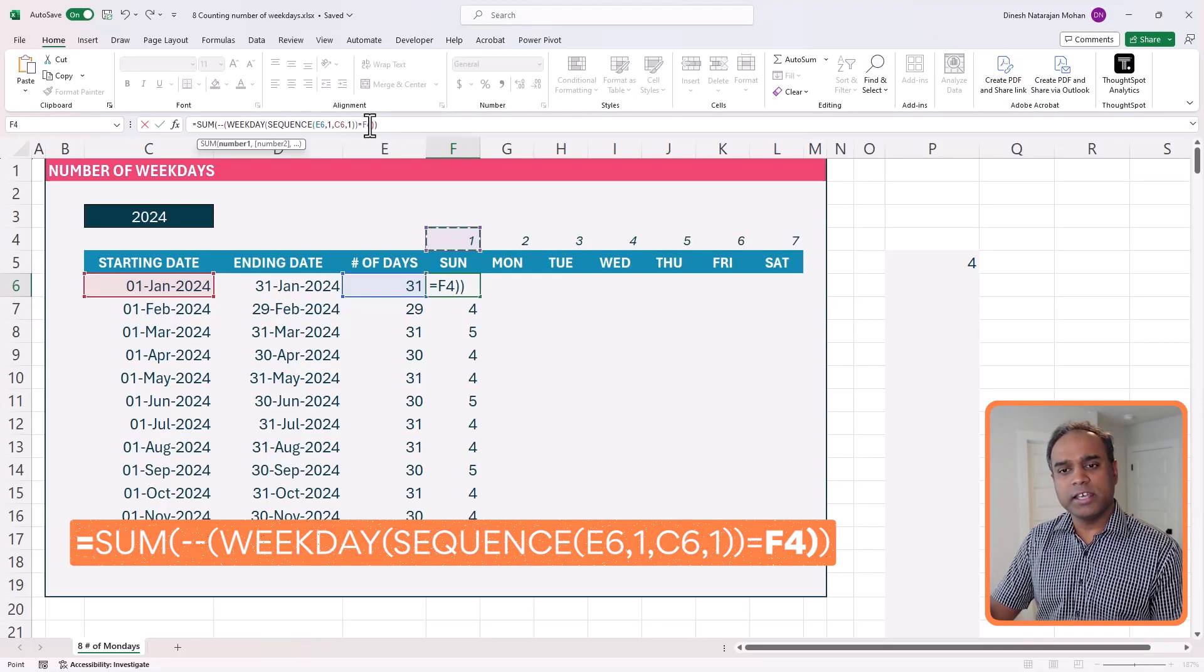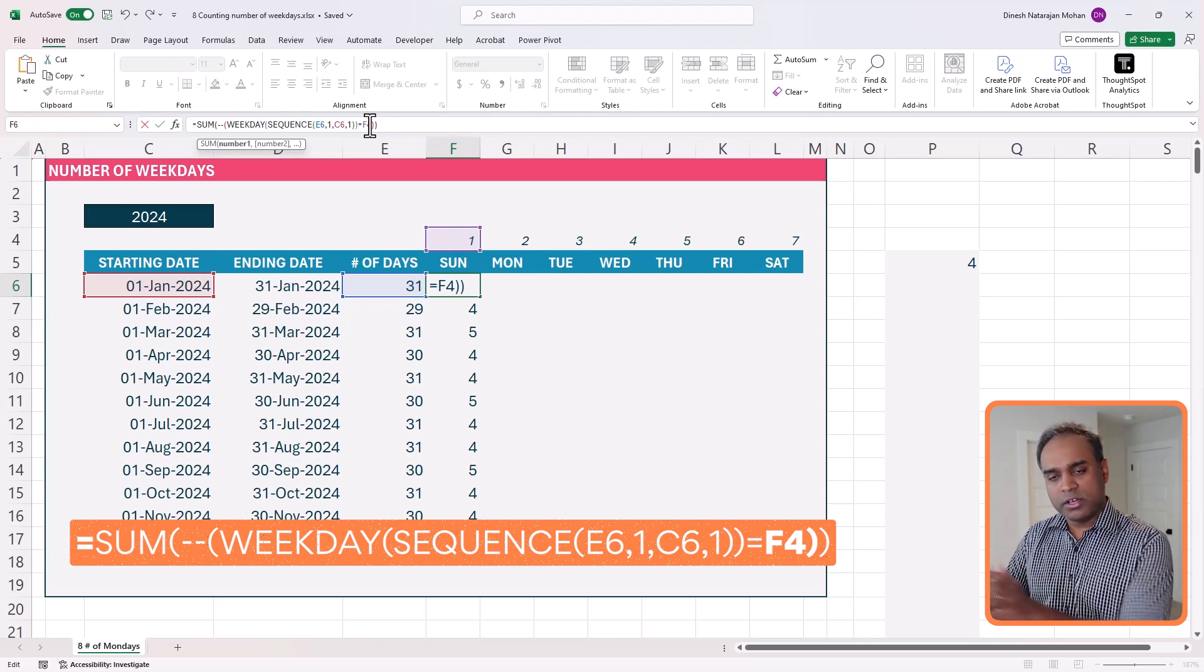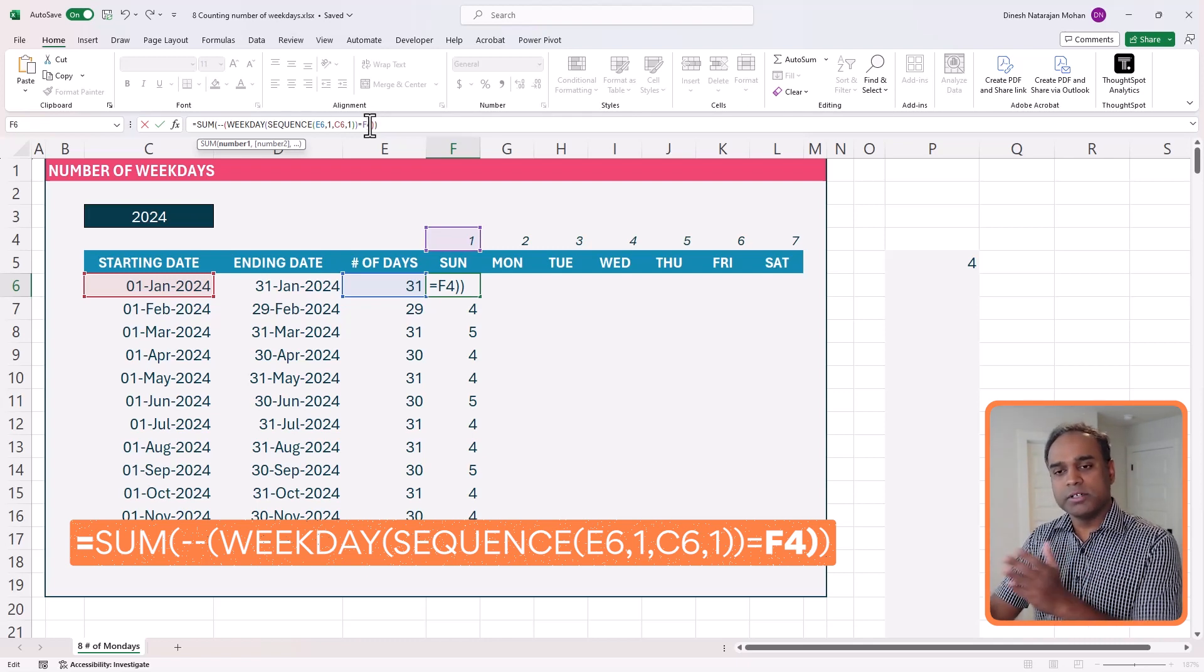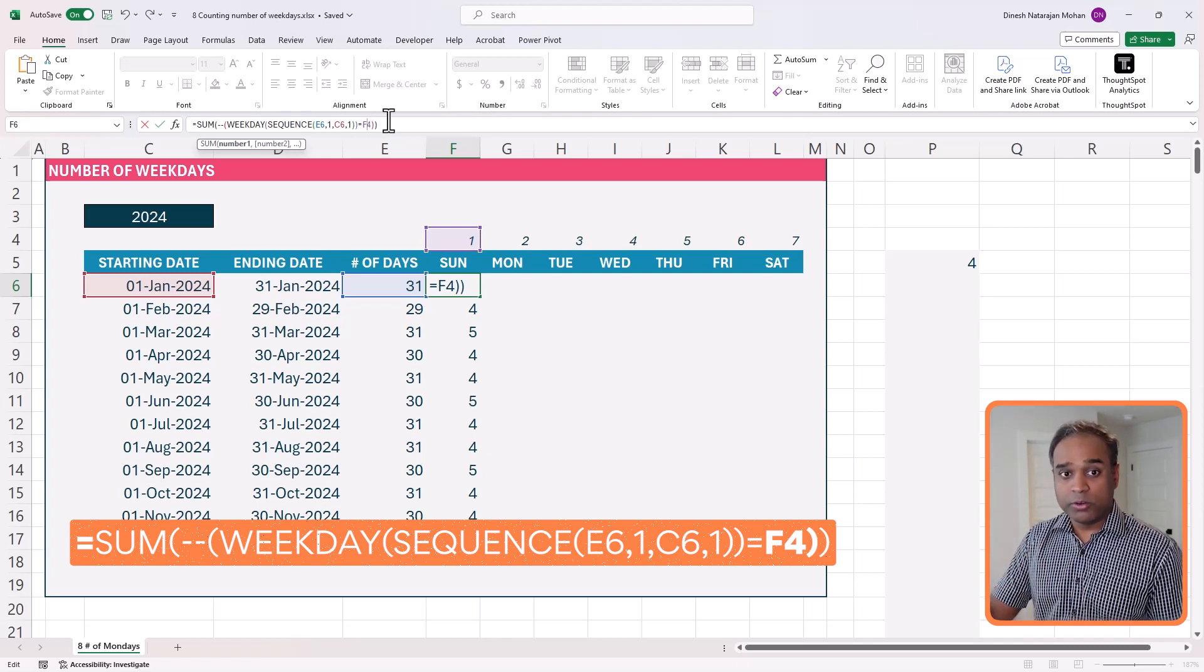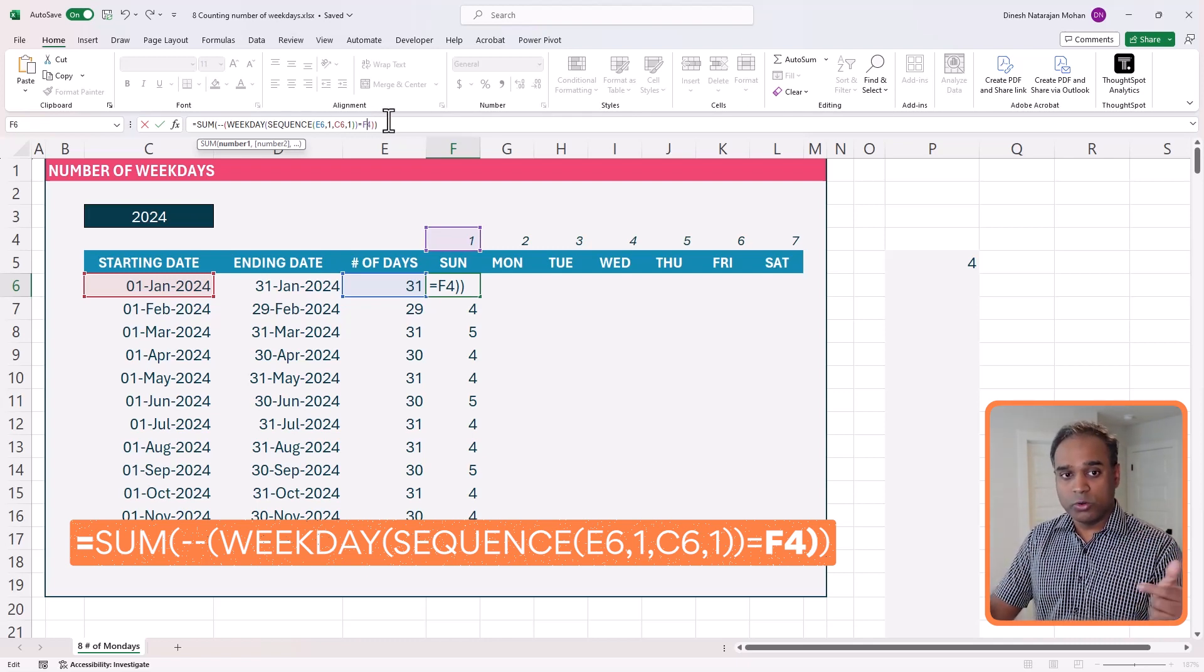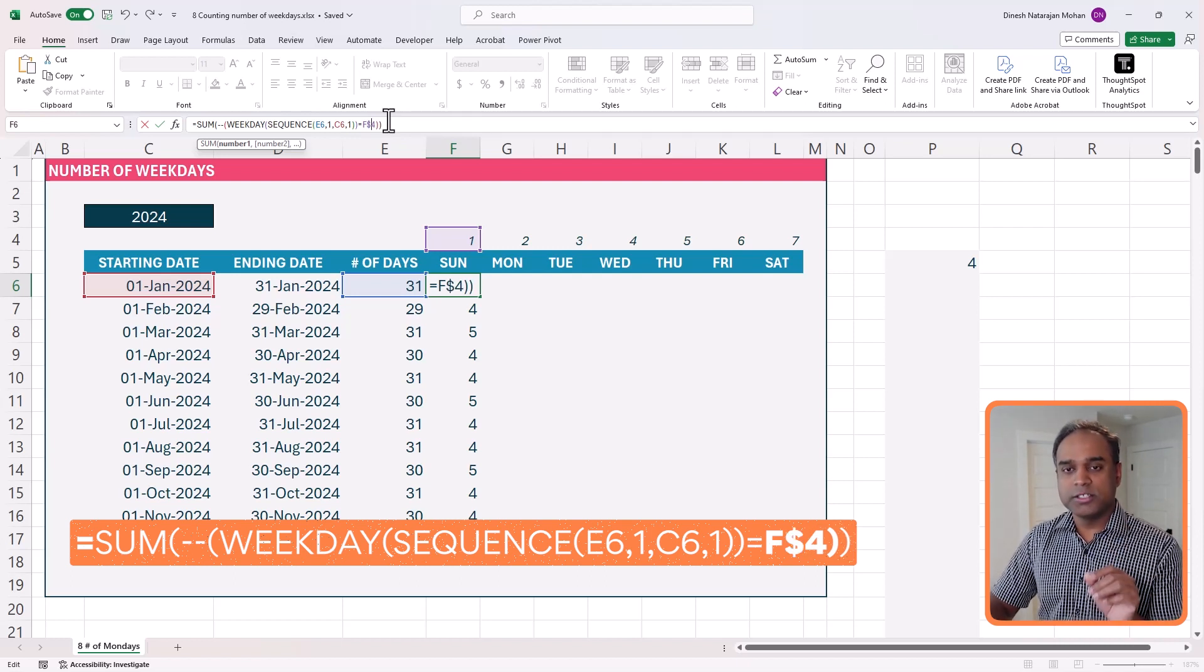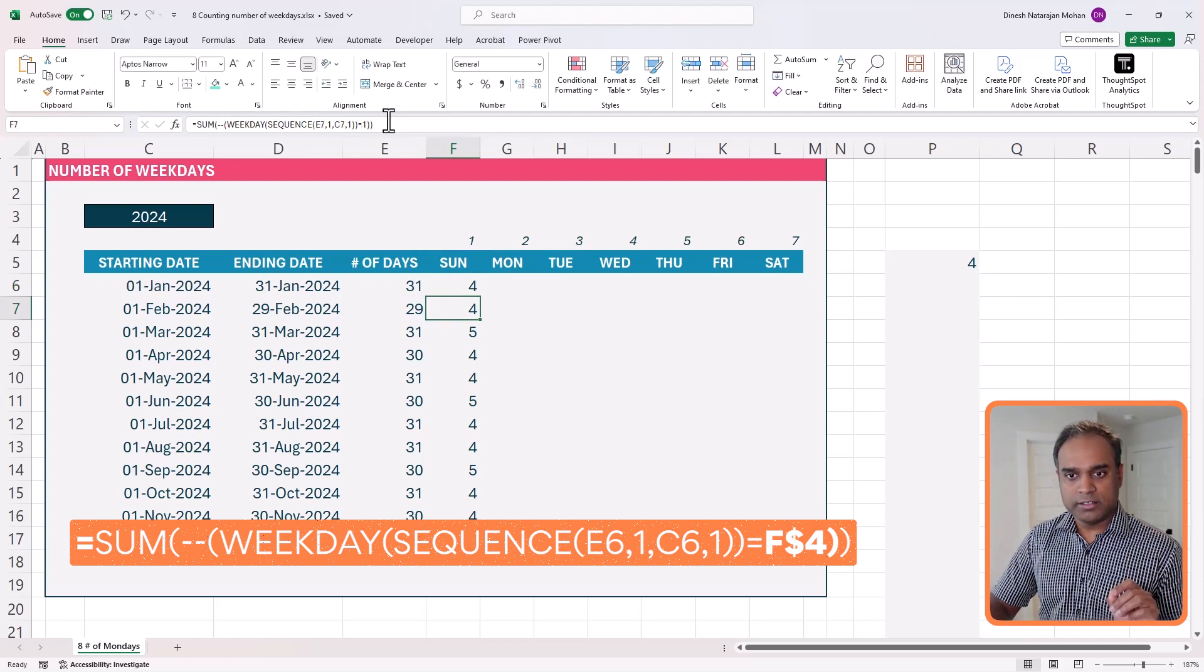but also it is helpful for this formula that we're going to write now. So when I select F4, and when I go across, I don't, I want the number to change. But I don't want the row to change. So I'm going to lock the row, putting a dollar symbol in front of four, and hit enter.